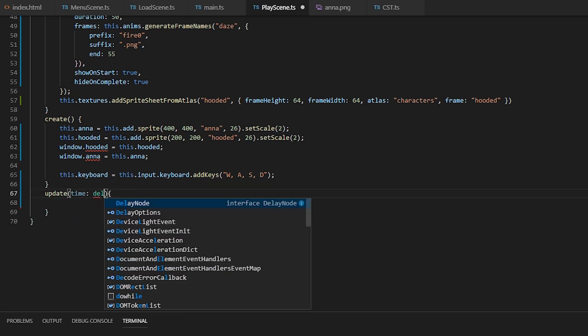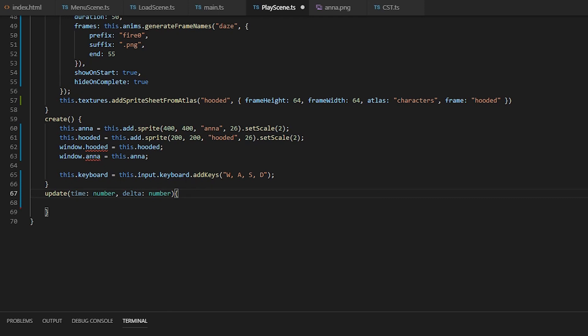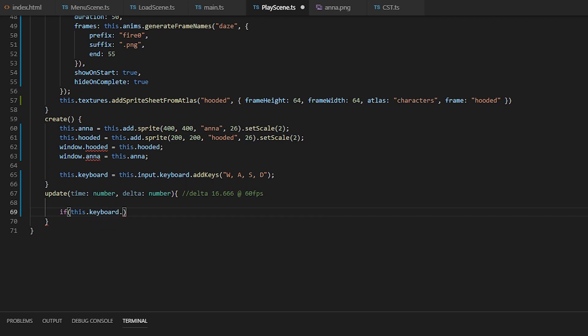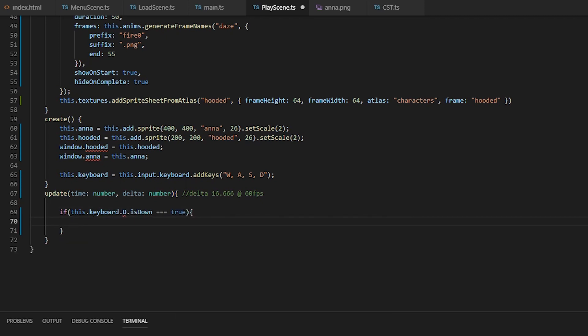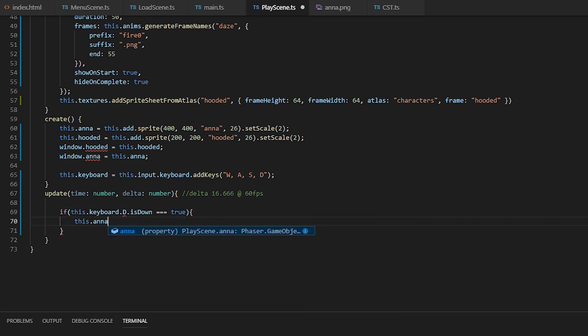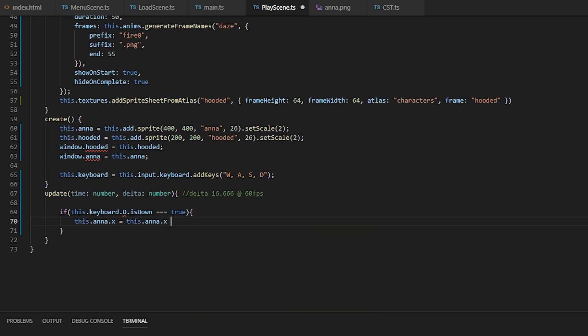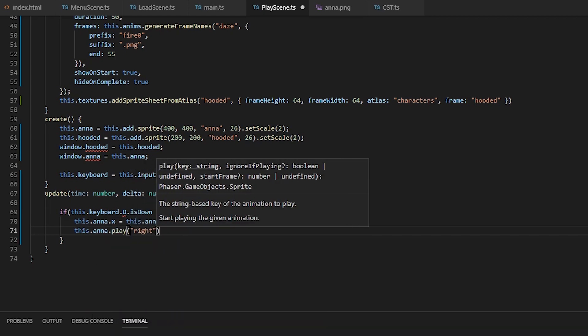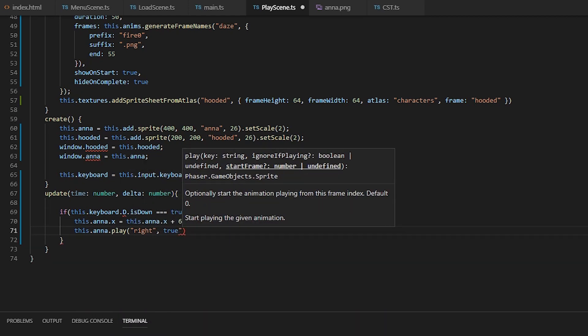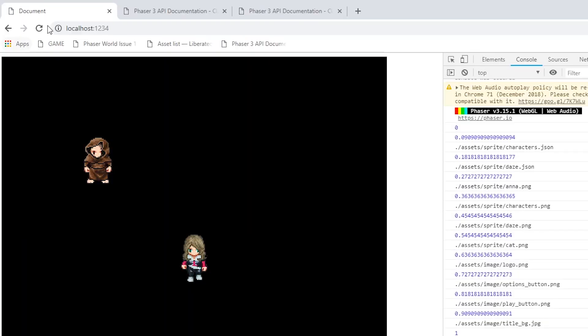And then an update function that will be called with time, which is the total time elapsed, and delta, which is our frames per second in milliseconds. Inside that is where we will call and check if the D key is down. We'll move Anna right by incrementing x 64 pixels every second, which is roughly one pixel per update, and then we'll play her walking right animation.